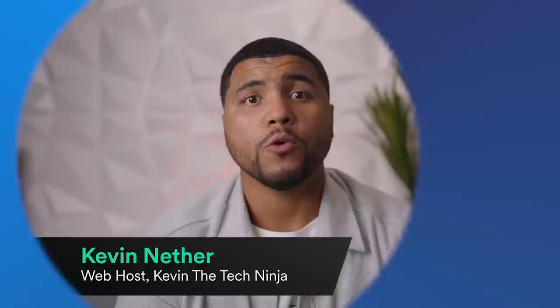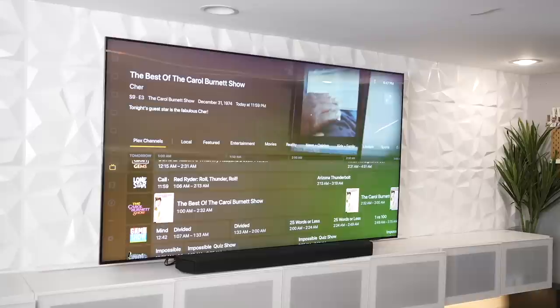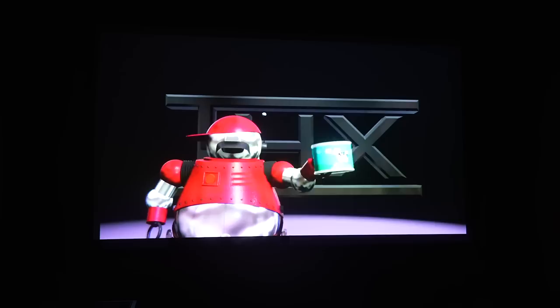Hey, what's going on — it's Kevin the Tech Ninja. As a long-time Plex user of over 10 years, it feels great to be a part of Plex Pro Week 2022. Today I'm going to talk about something I love: watching movies on Plex. This video will tell you how you can use Plex and Plex Pass to bring the movie theater experience to your home.